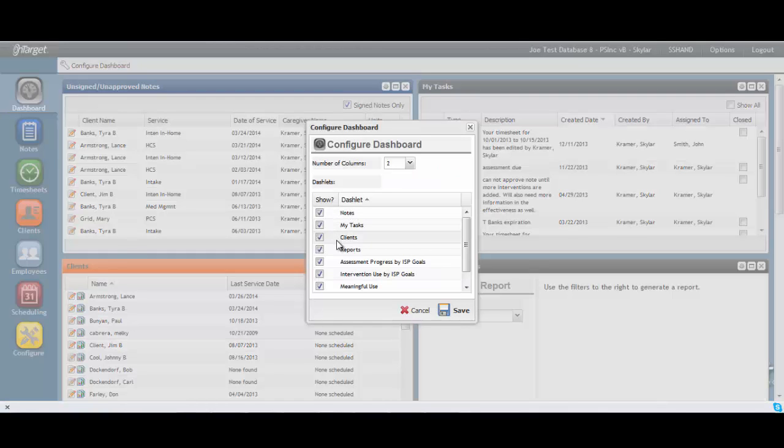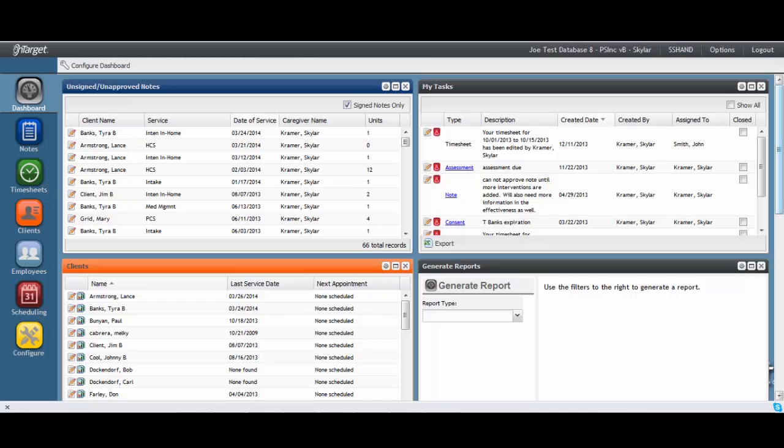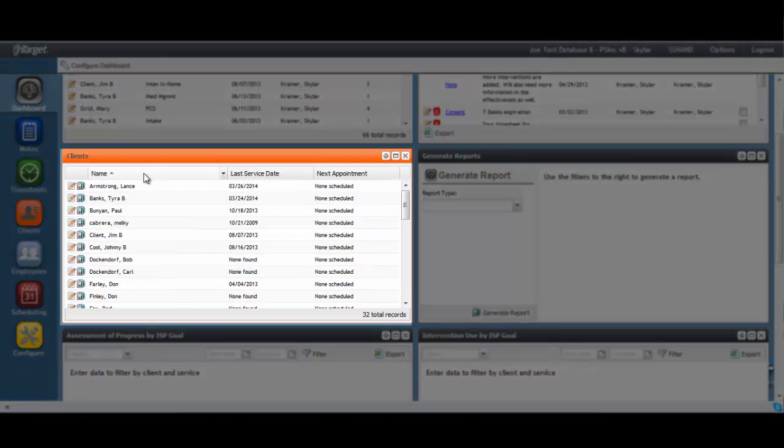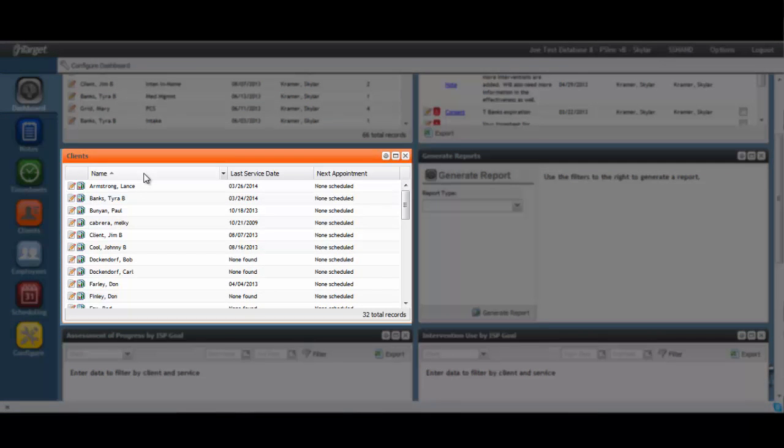The next dashlet to review is the Clients Dashlet. This dashlet is simply a shortcut to the client record where the bulk of the client information is stored.